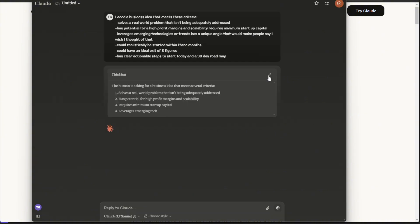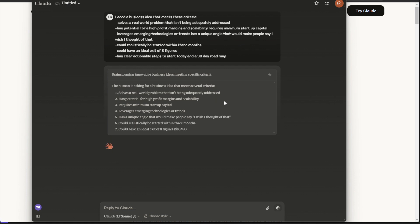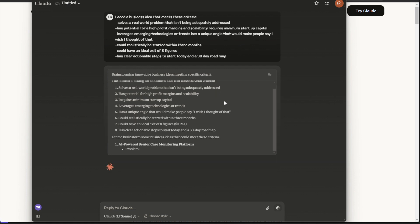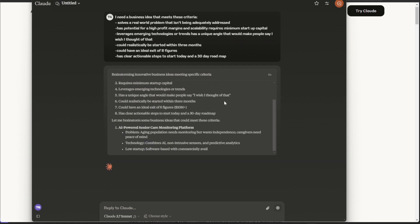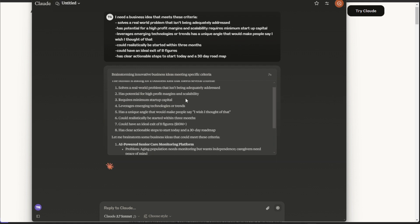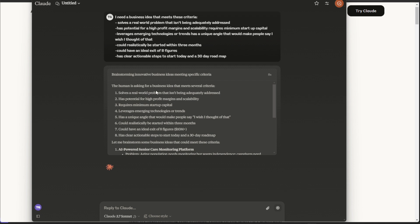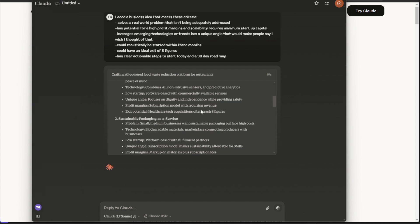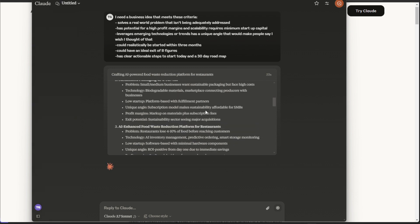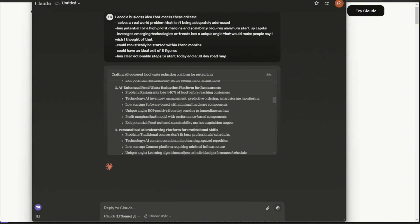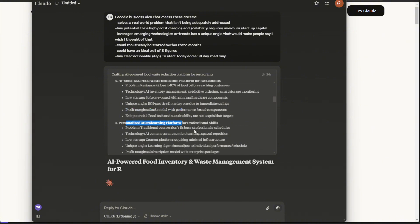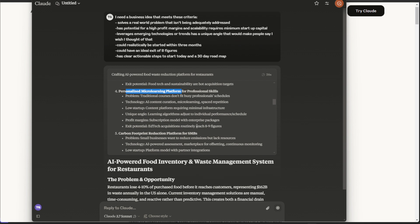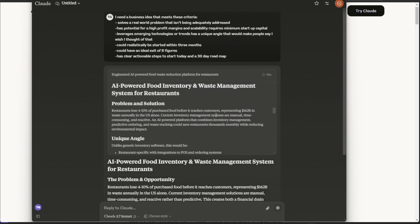And you see it's thinking here, and we can just open this. And this is crazy to me, how it's going step-by-step through everything here. Here, a human is asking for a business idea. That's crazy. AI-powered senior care monitoring platform. Pretty cool. So it's going through multiple different businesses here. Food waste reduction, micro-learning platform, and it's ultimately going to pick the best one.